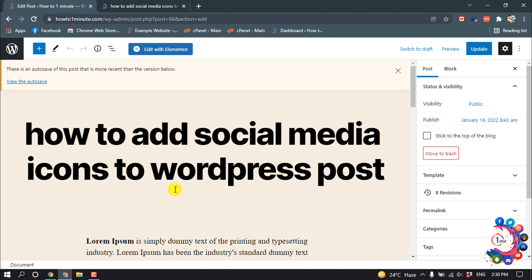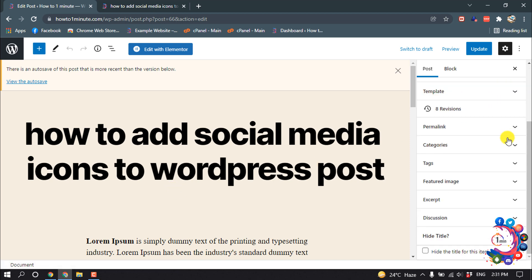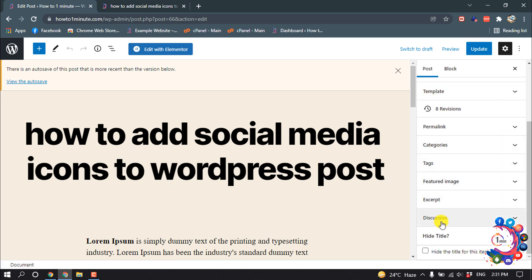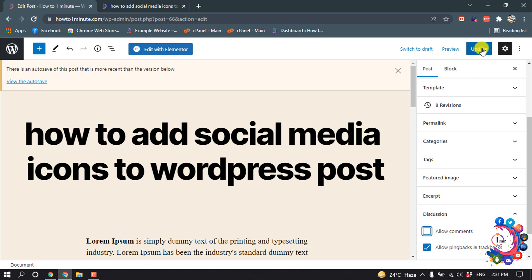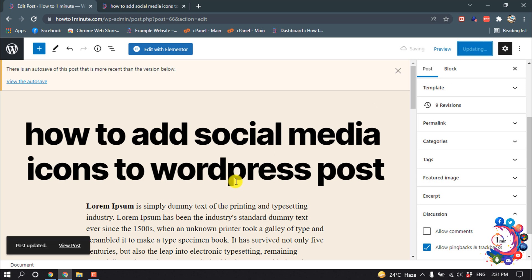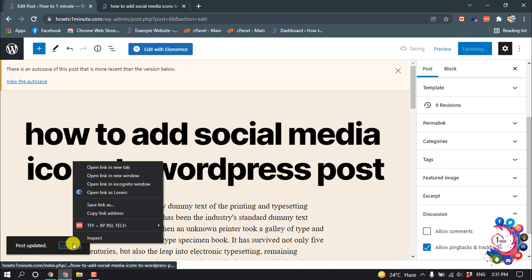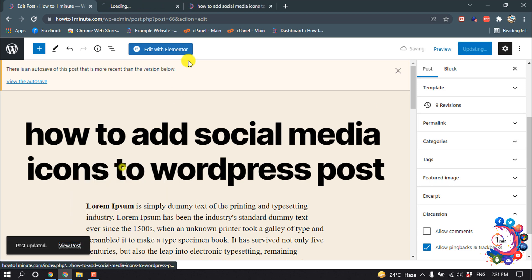After that, scroll down to the right hand side and open this Discussion section. From here, uncheck this Allow Comments option and then click on Update. Now if I view this post,